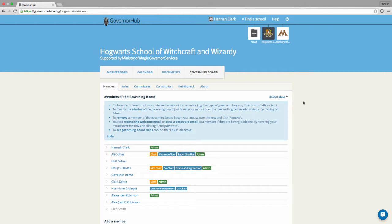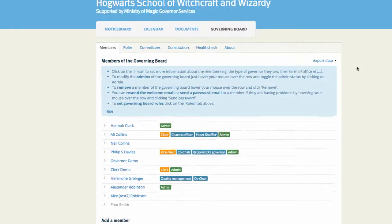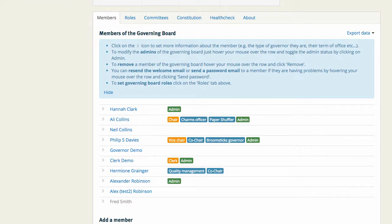You can only add or remove members if you're an admin and you can see who the admins are by looking for the green labels next to their name.